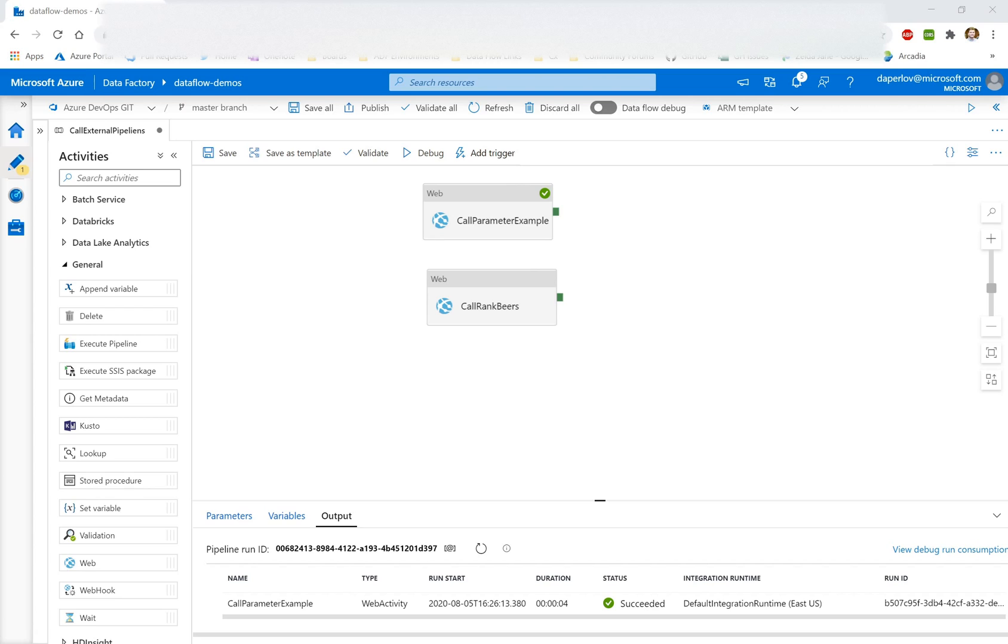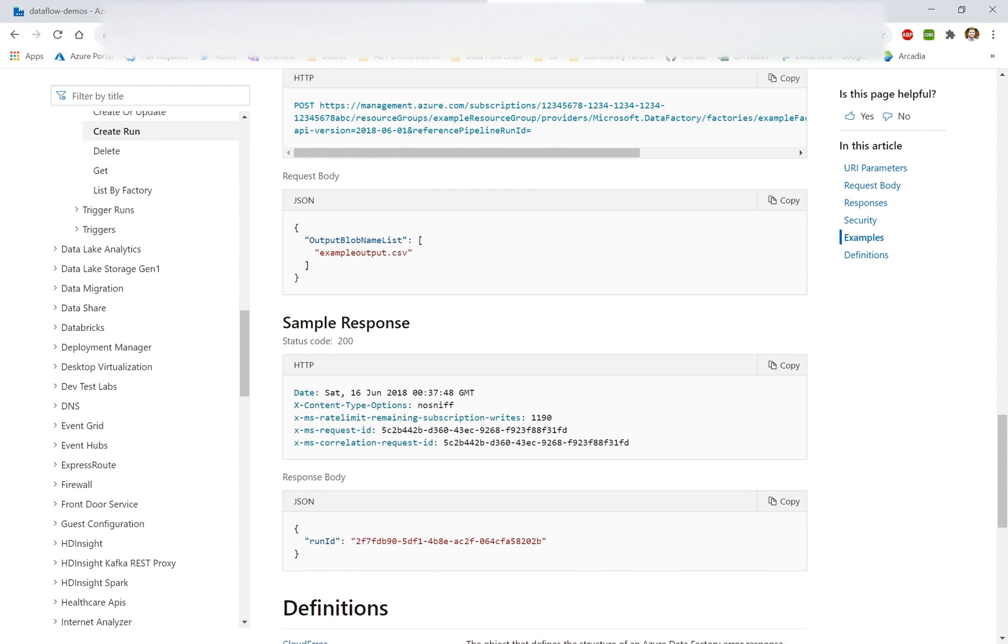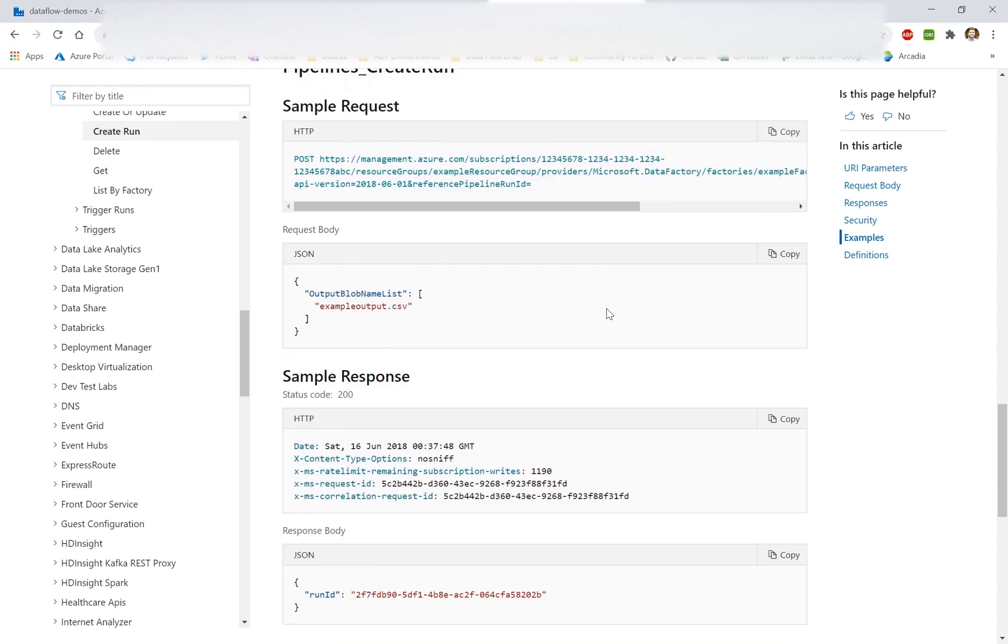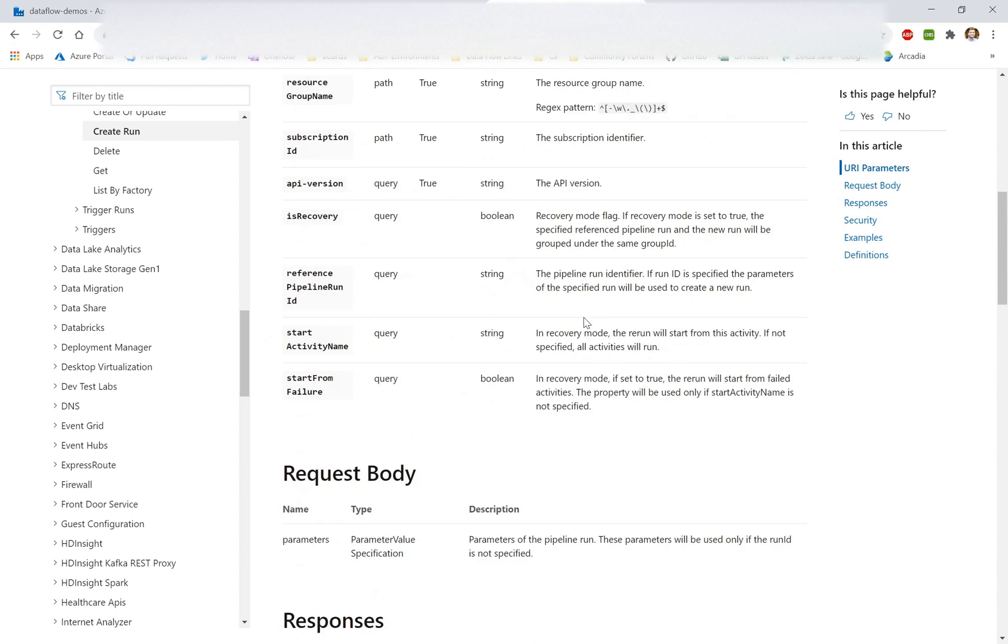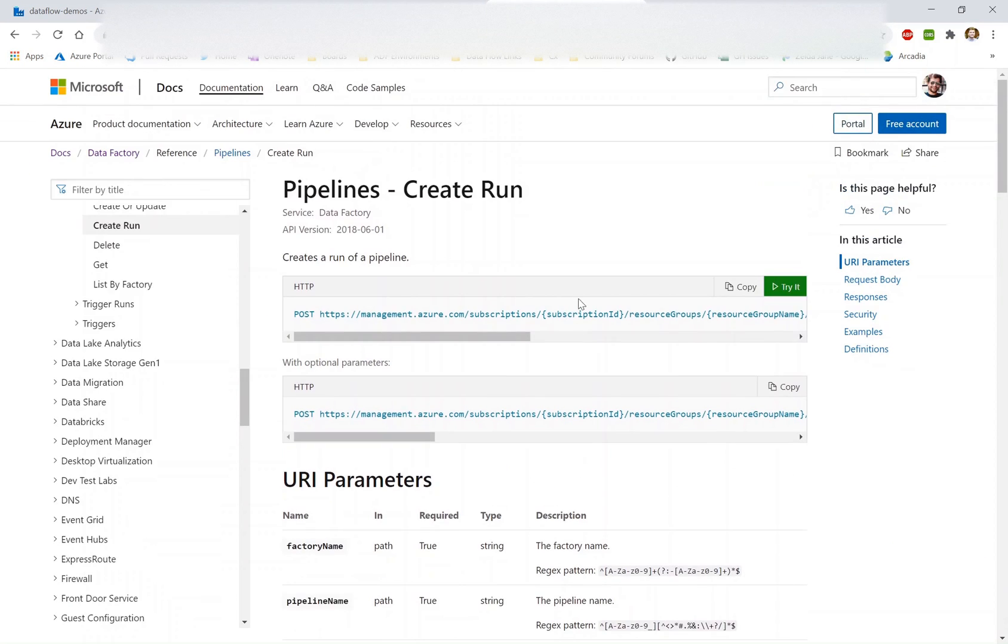For those of you that don't know, almost everything that you could do in the Data Factory user experience is also available via a REST API reference. Today, we're going to use the pipeline's create run REST API call to trigger a pipeline in a separate factory.